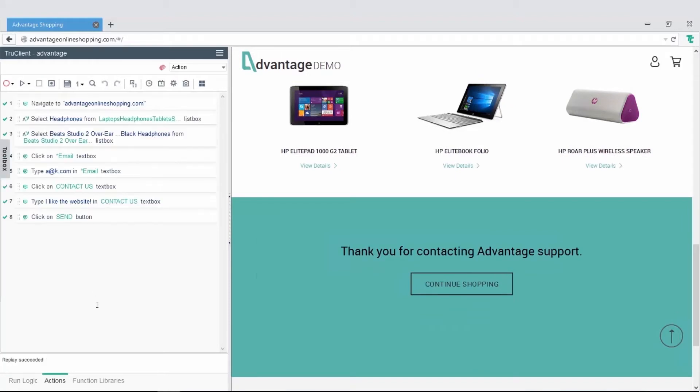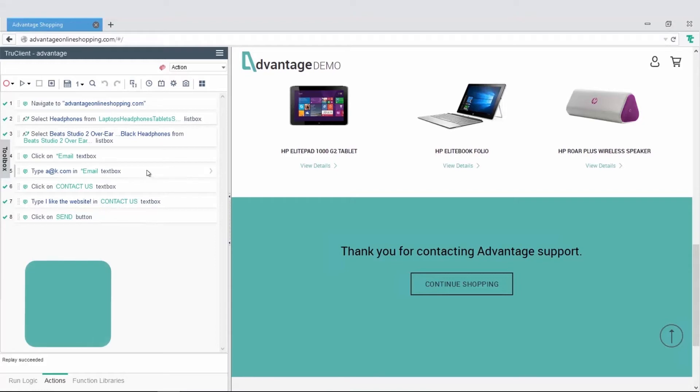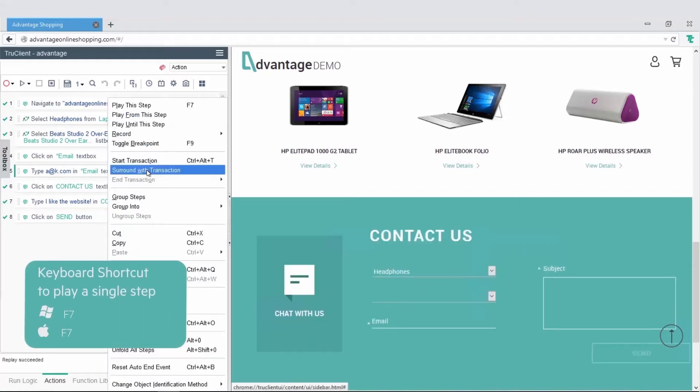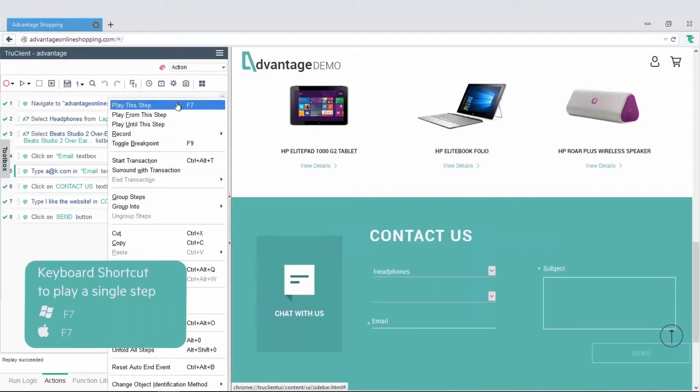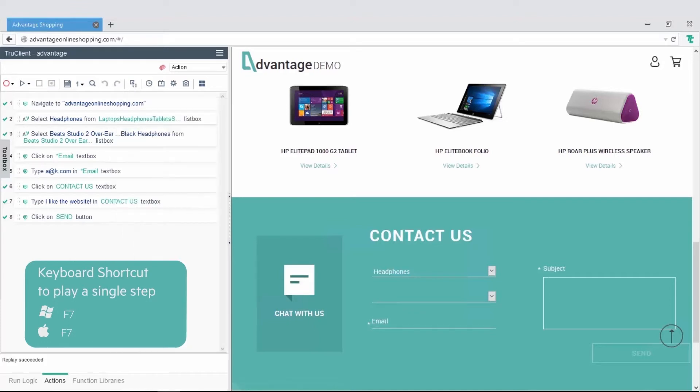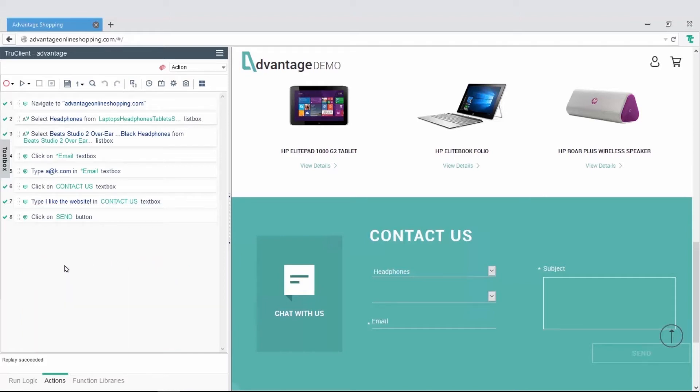You can play a specific part of the script using play until this step, play from this step, or play this step. Right-click a step and choose one of the options. This is useful for debugging steps, or if you want to record extra steps from a specific point in the script.